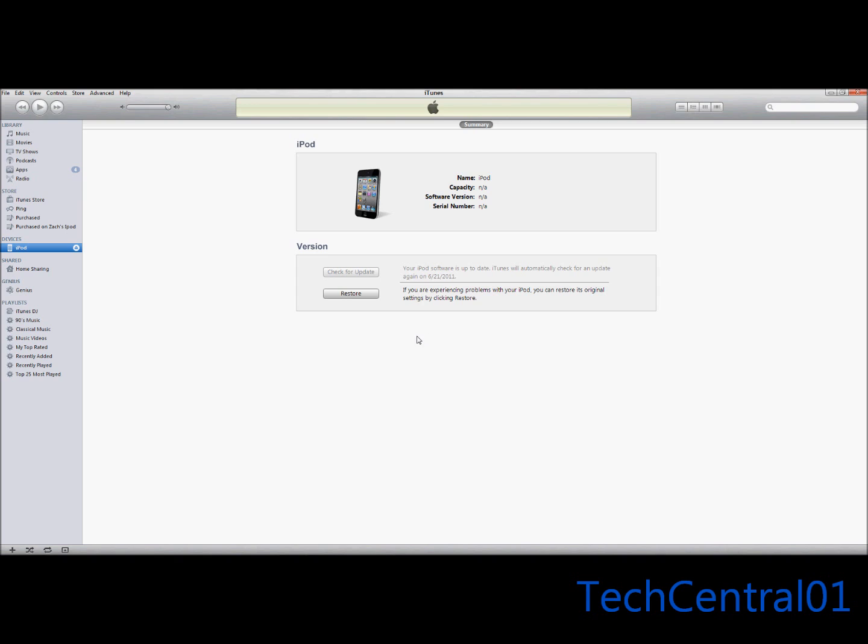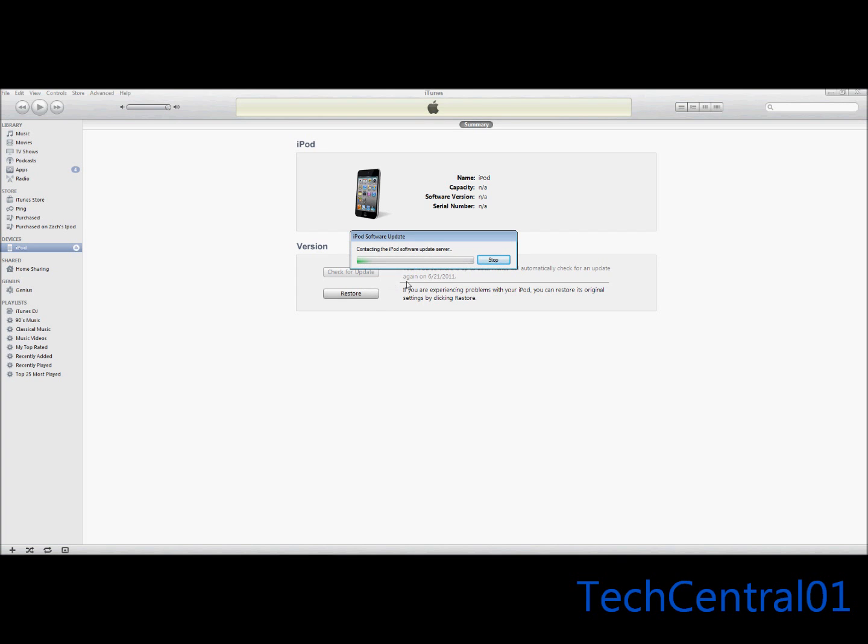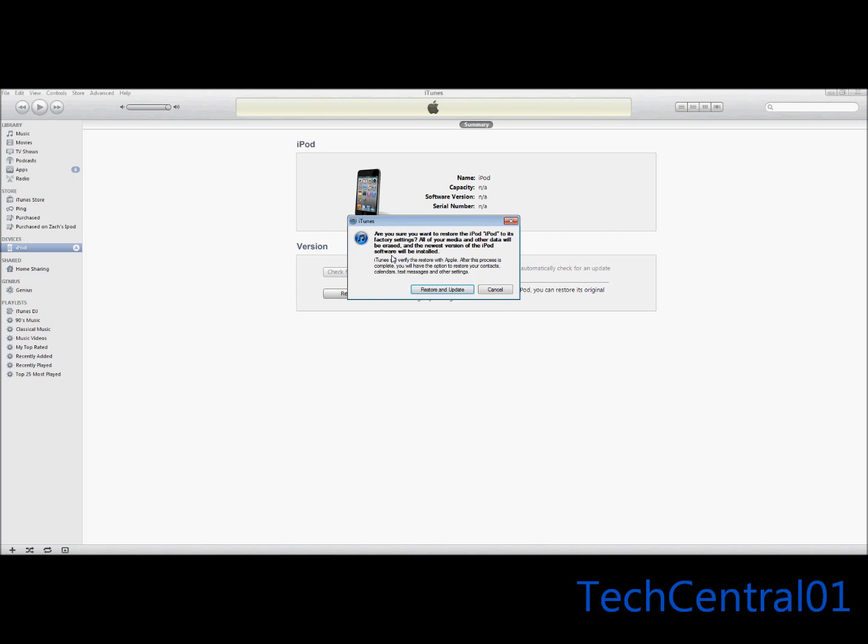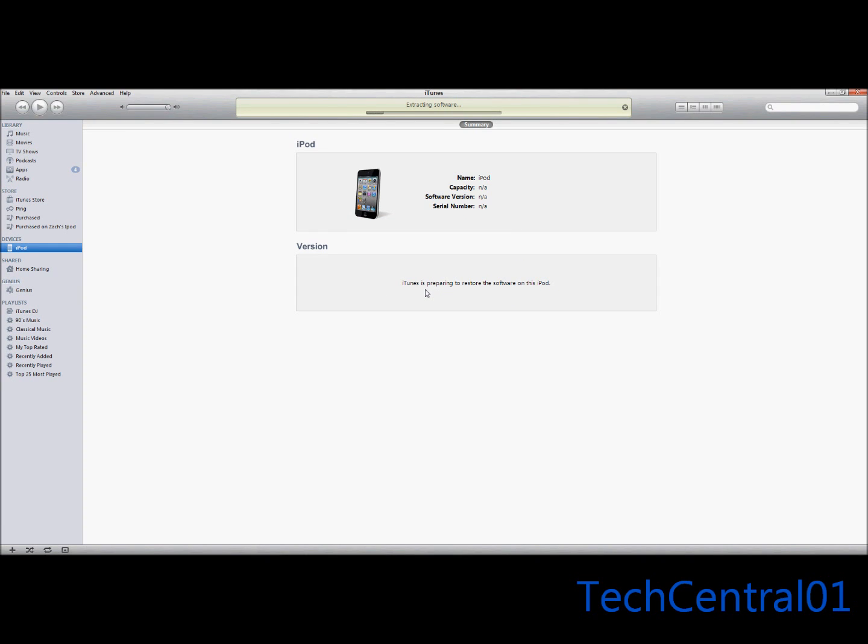Now you're going to want to restore your iPod or whatever you're using by pressing the restore button. It'll say contacting the iPod software. Yeah, I'm sure I want to restore and update. This will be a couple minutes so I'm just going to pause the video.